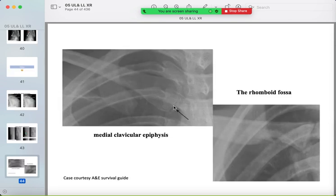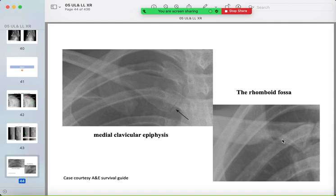Another mimicker: the medial clavicle apophysis, which is sometimes not completely fused. Also, in the lower border of the clavicle, you can sometimes see the rhomboid fossa.